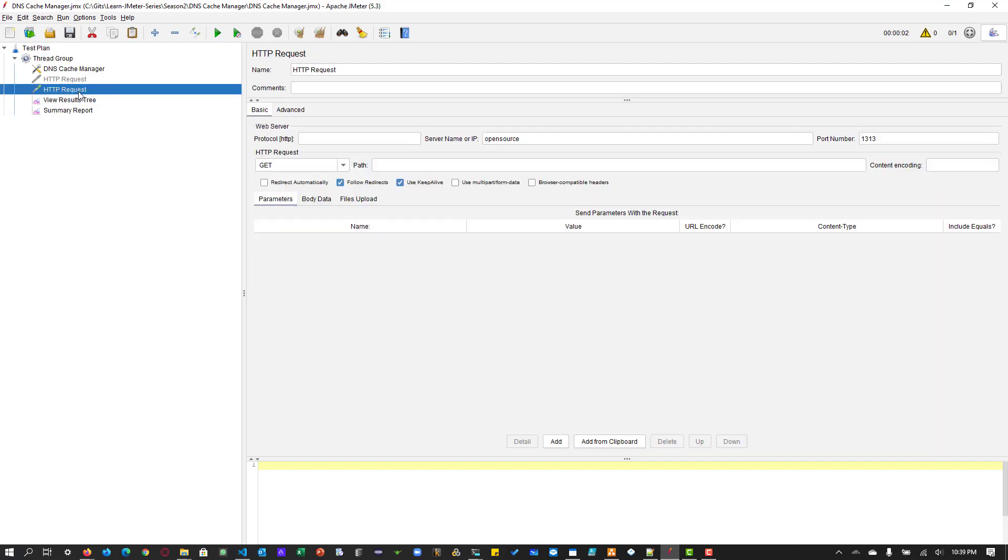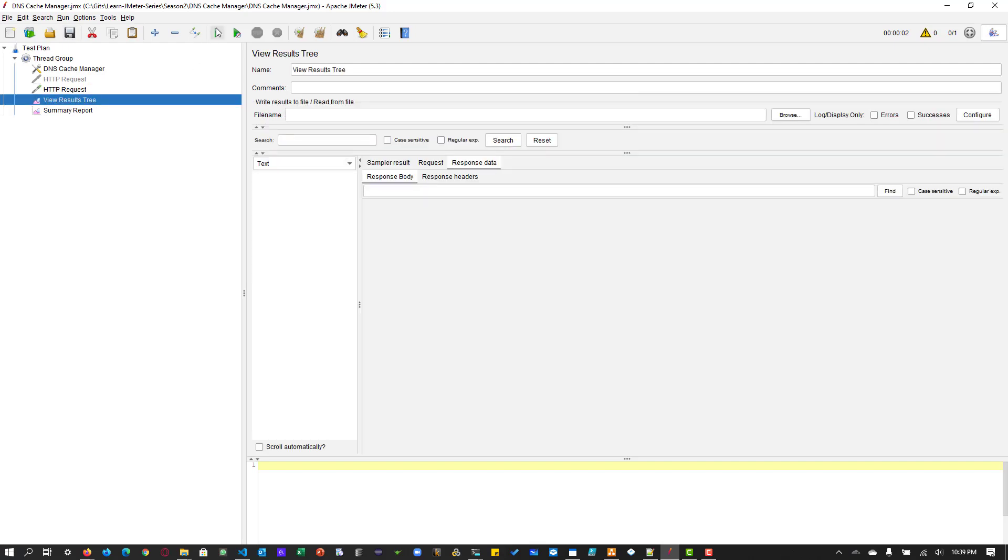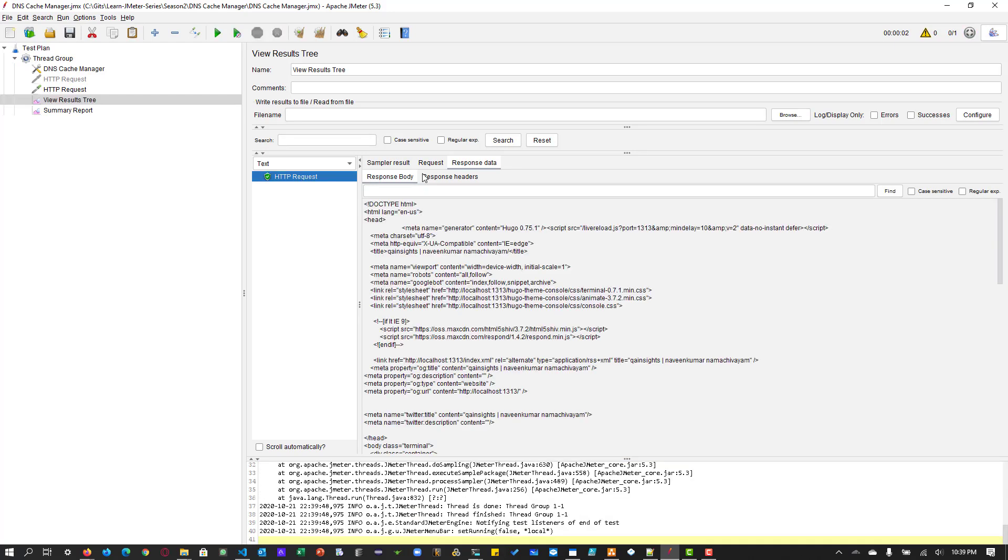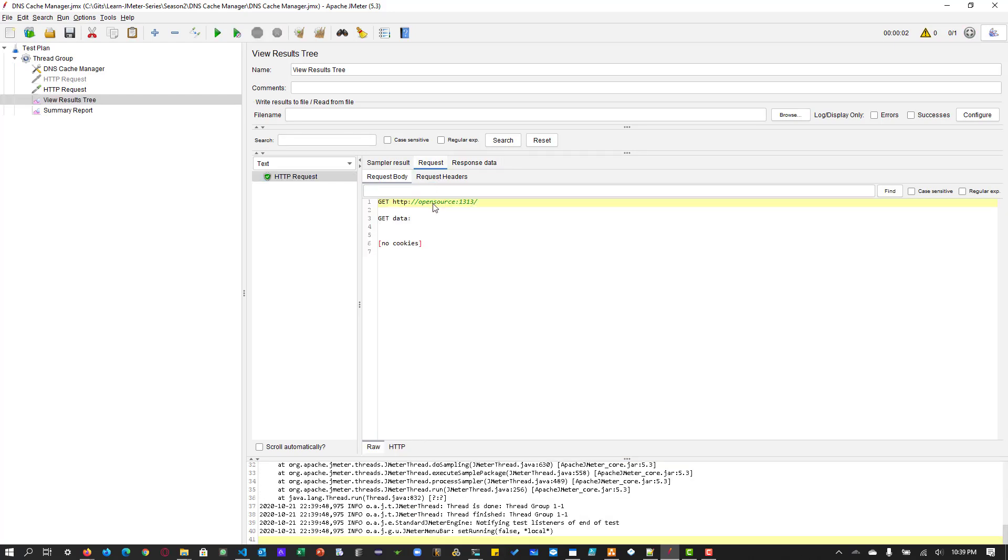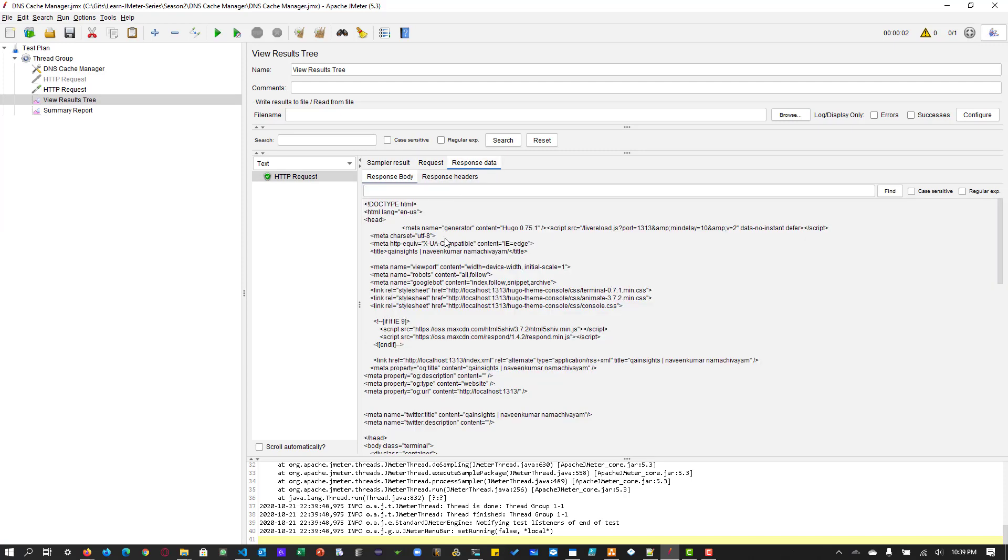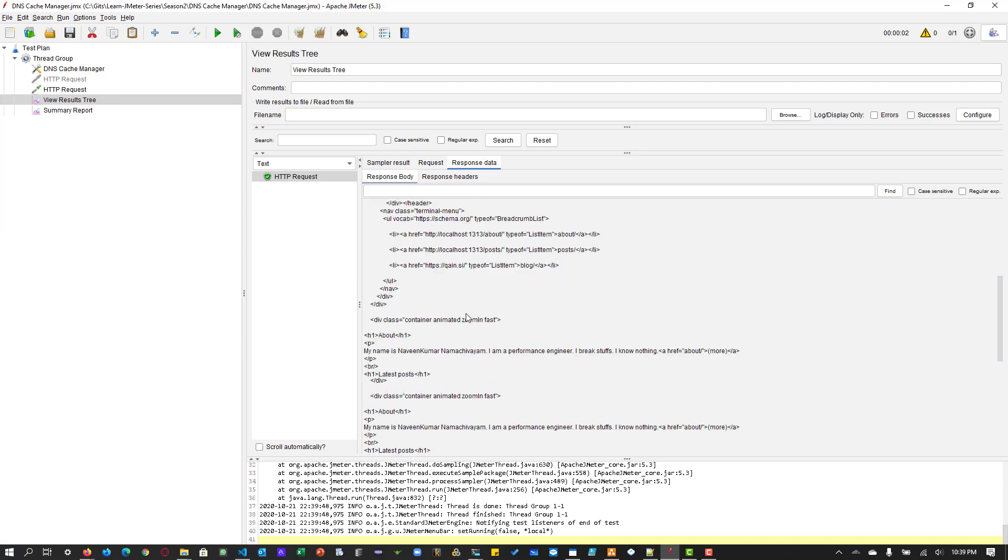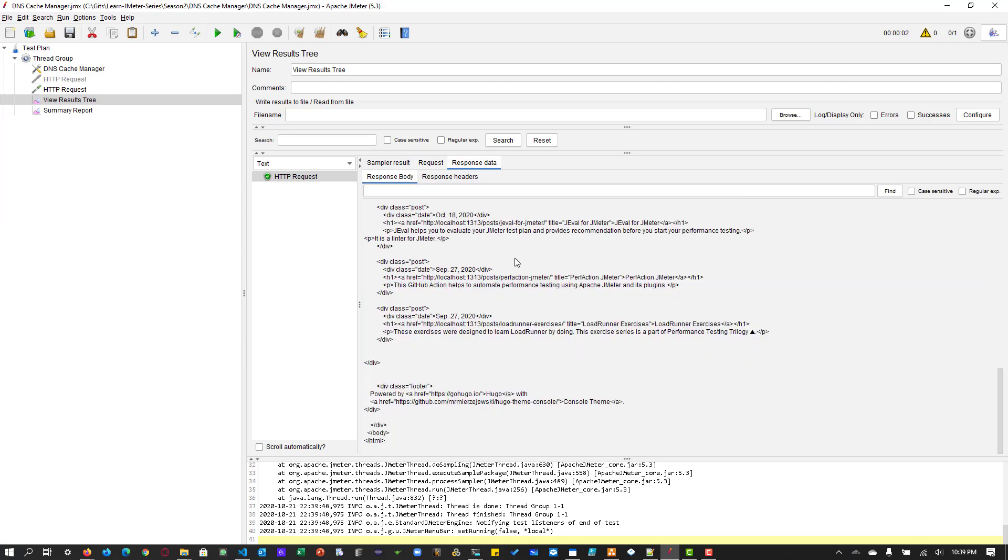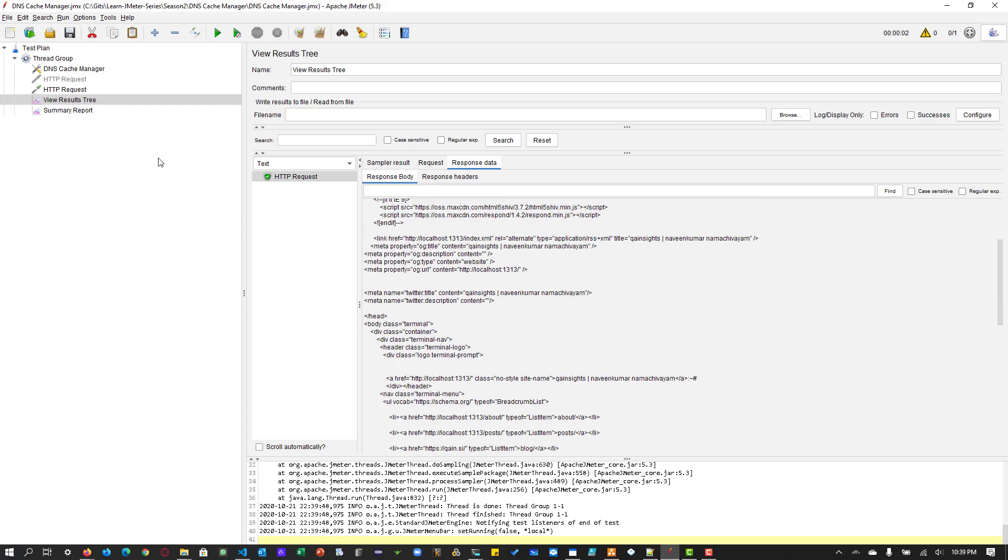And hit save. Now let me run it. So now if you see, it is going to the open source. And it is giving the response back. So this is how the app looks.